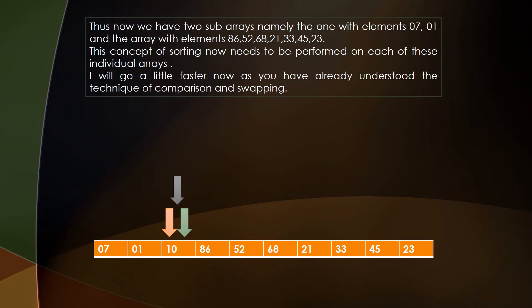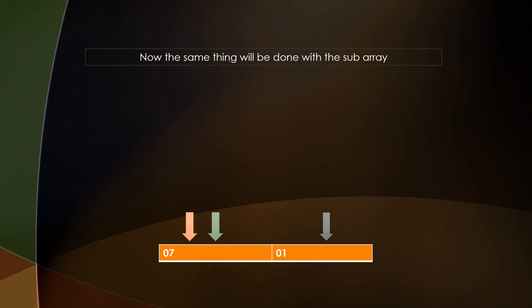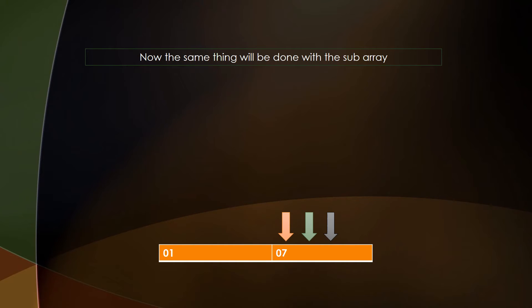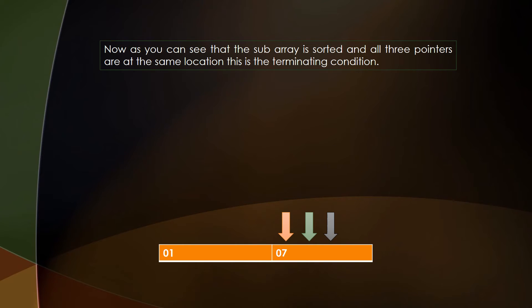We now get two subarrays: one on the left with 2 elements (7 and 1) and one on the right with 7 elements. We perform the same operation on the left subarray first. Here 7 is the pivot element, the left pointer is at 7, and the right pointer is at 1. Since 1 is smaller than 7, we swap their positions and update the pivot pointer. All three arrows end up pointing at the same location — the terminating condition — meaning 7 is in its perfect place. Since the remaining subarray contains only one element, both elements are now in sorted order.